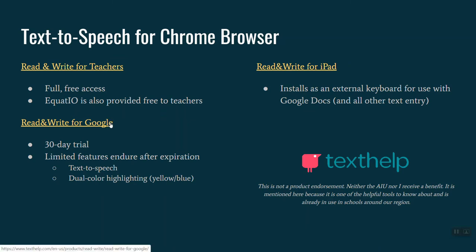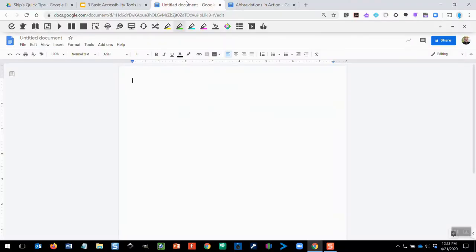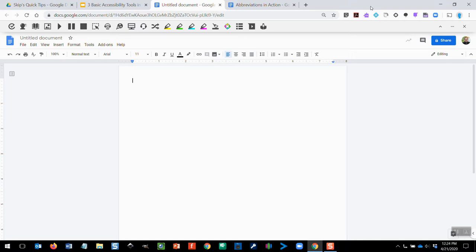Let's switch over for a second here and take a look at Read&Write for Google, working with Google Docs. So here's a blank Google document. Read&Write is already running at the top of my browser window. This purple icon is what shows up on your toolbar once you've installed the app. And these are the Read&Write features.